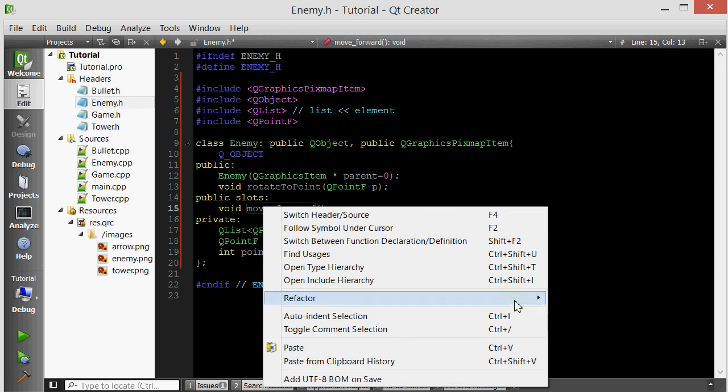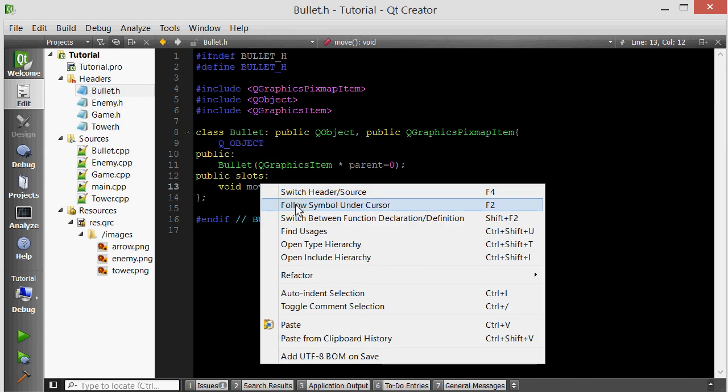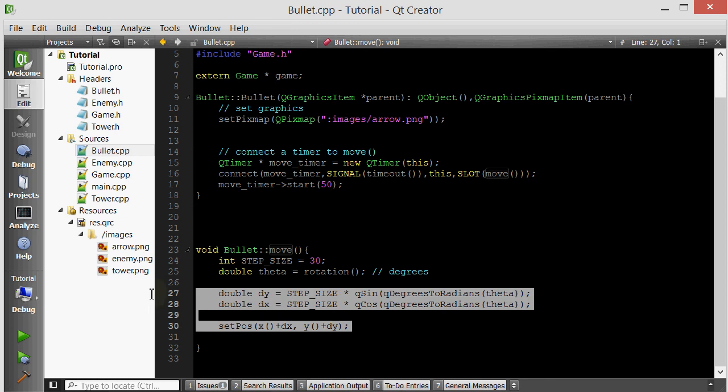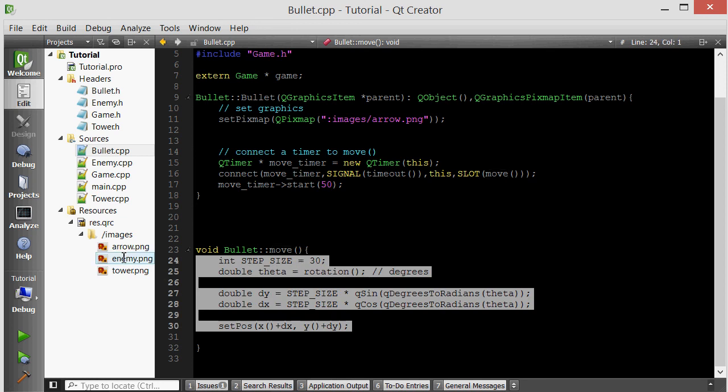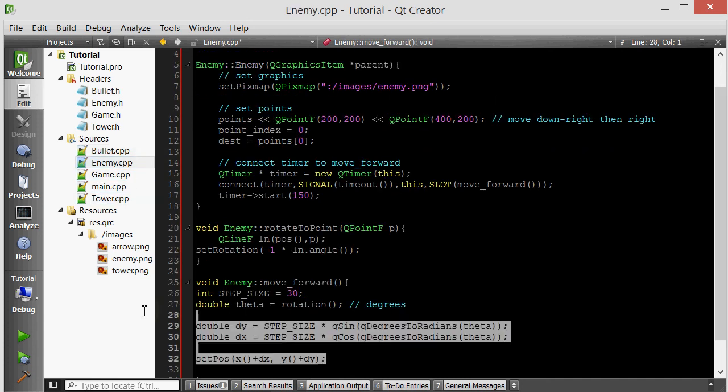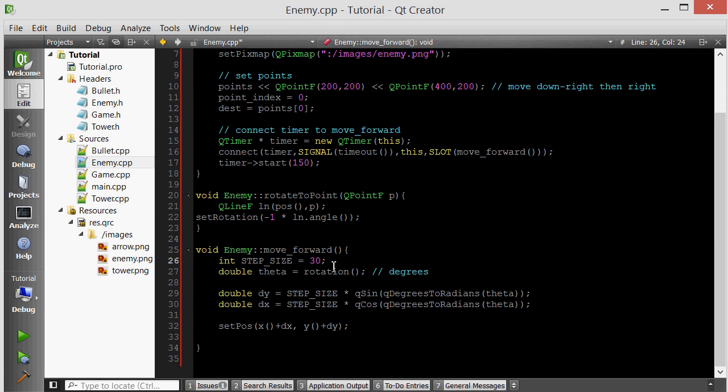Let's see what else we need to implement: move forward. The move forward of the enemy is identical to the move forward of the bullet. So let's go ahead and copy and paste the code. Usually you want to think more and find a better solution such as refactoring instead of copying and pasting, but to save time, I'm just going to copy and paste.